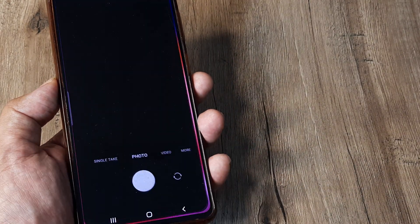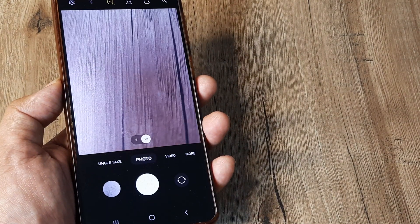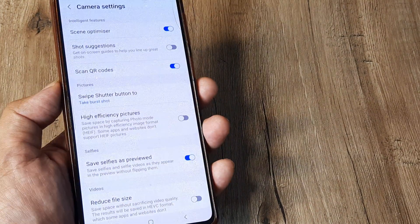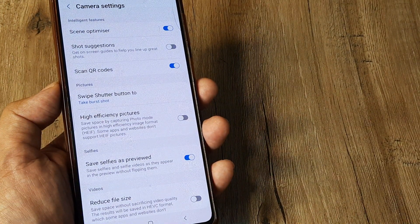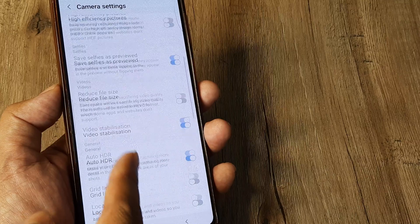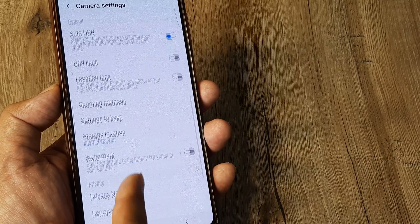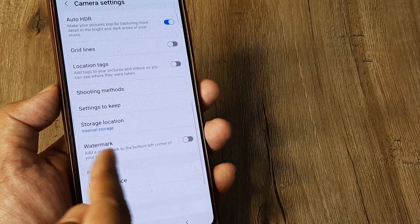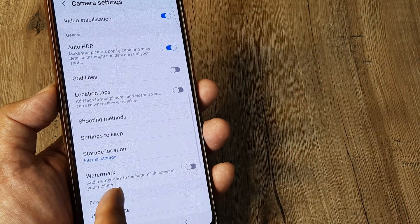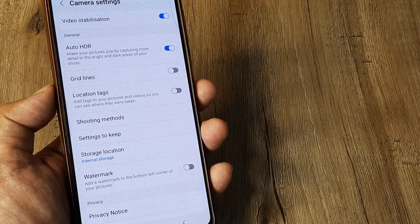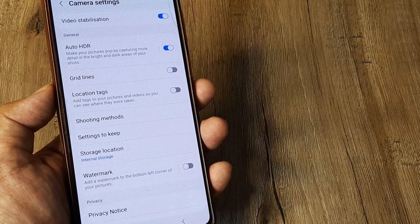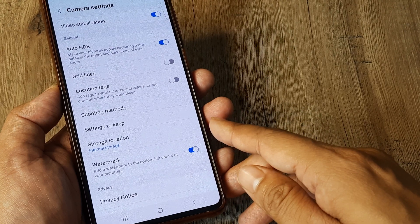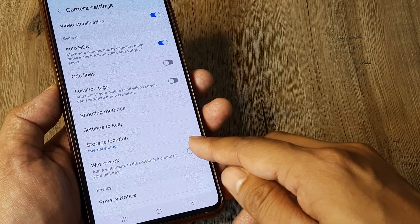For this you first need to open up your camera application. Here right at the top left you have the settings icon. Scroll down until you see the watermark option — this is under General. You will have the watermark toggle, and using this you can simply turn it on and turn it off.